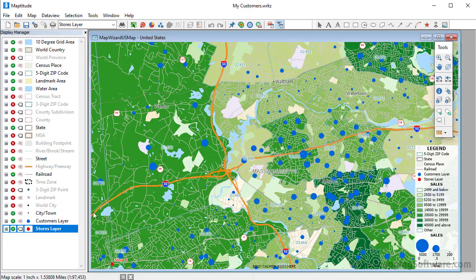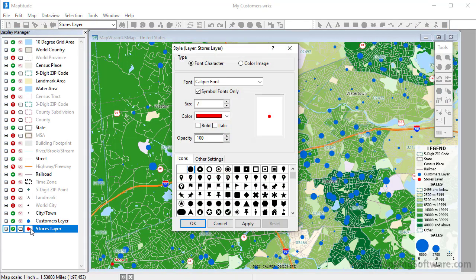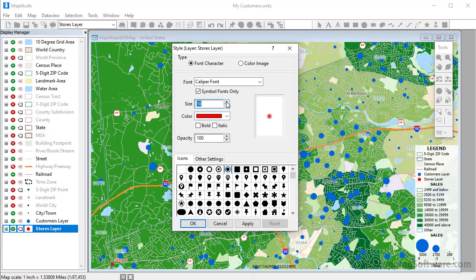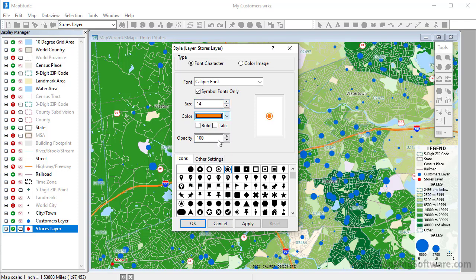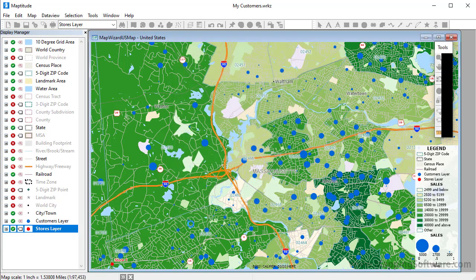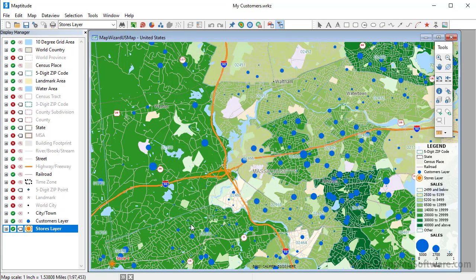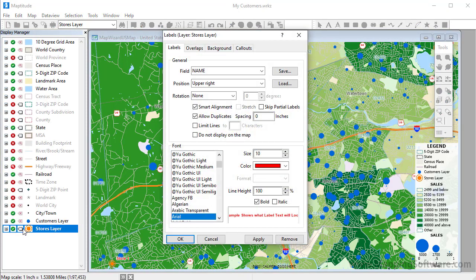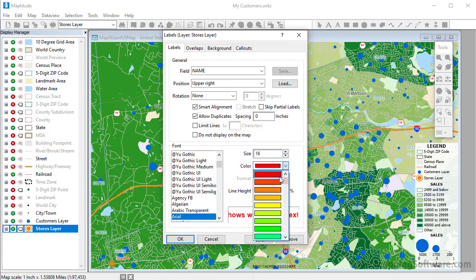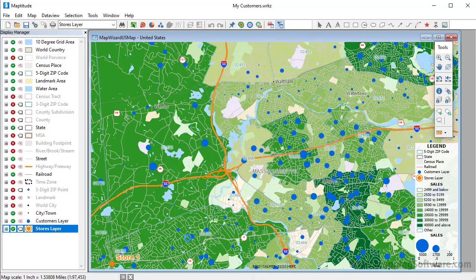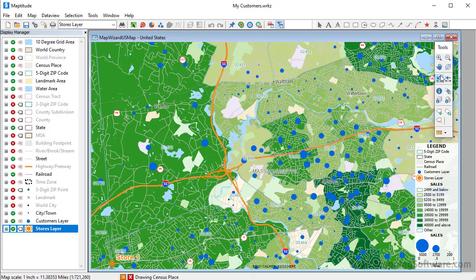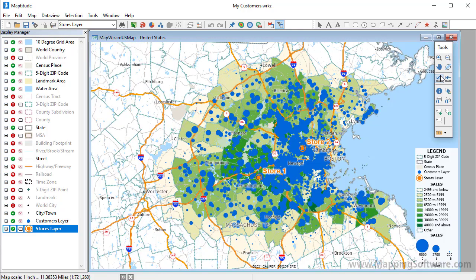I will click the store symbol here in the display manager so that I can change the style and differentiate them a little more. I'll change the symbol, the size, and the color, and I will also click here to change the label. I'll make it larger, and change the color. Finally, I'll click the Previous Scale button to see all of the customers again.